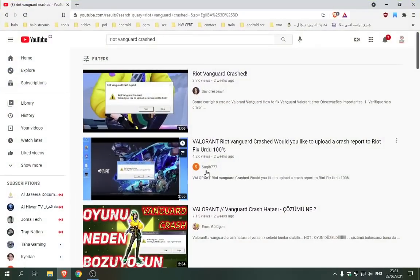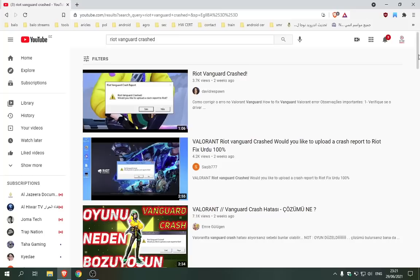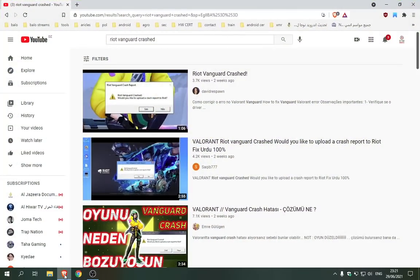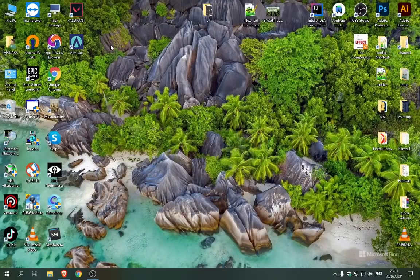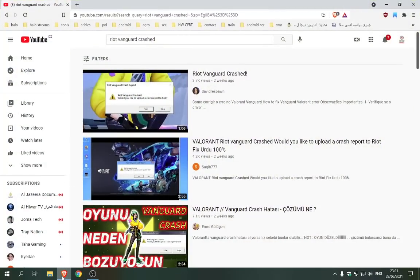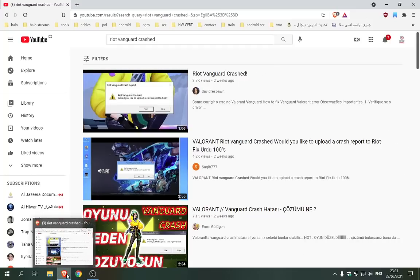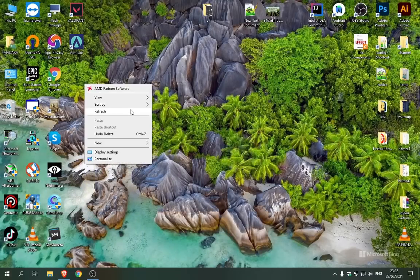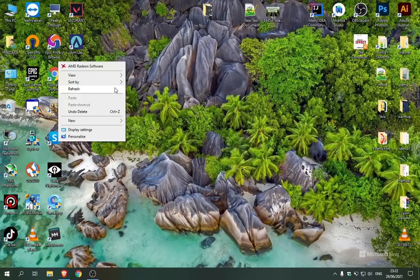Hello everyone. I've seen a lot of people asking about how to resolve the Vanguard crashing problem when opening the game with error code 57. I looked for this problem on YouTube and didn't find any solution in English, so I decided to upload a video on the solution that worked for me.